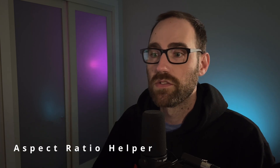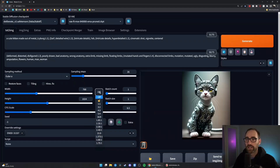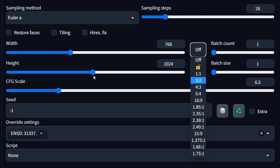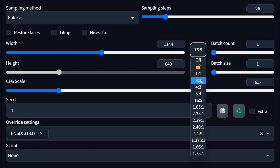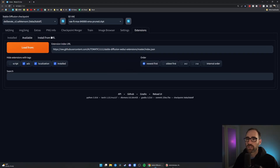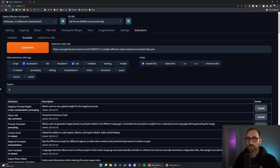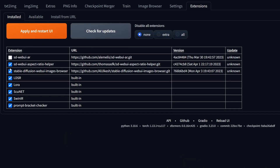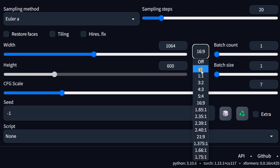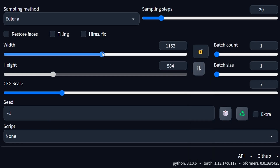Tip number two is an extension that basically should be built into Automatic1111, but is not. It is the Aspect Ratio Helper. It lets you set your width or height and then quickly move it to whatever aspect ratio you want — it will take the width and adjust the height accordingly to fit a 16x9 ratio or whatever you choose. To install this, go to the Extensions tab, go to Available, hit Load From, and search for Aspect Ratio. There are two options; the Aspect Ratio Helper is much better than the Selector, which had some bugs. Hit Install, then go to Installed, make sure it's checked, apply and restart your UI, and you should have these options. You can also lock the aspect ratio so that if you change the width, it will change the height keeping the same ratio.